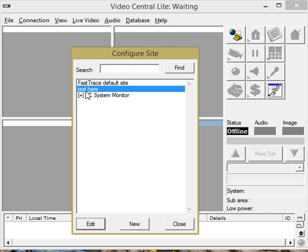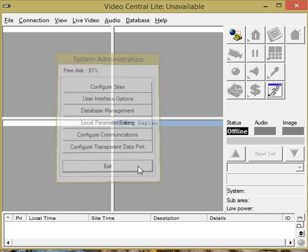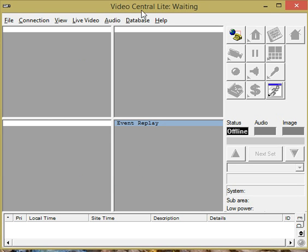Now what would happen if I actually have the AdPro connected? If we close these screens, we can now go to Connect.